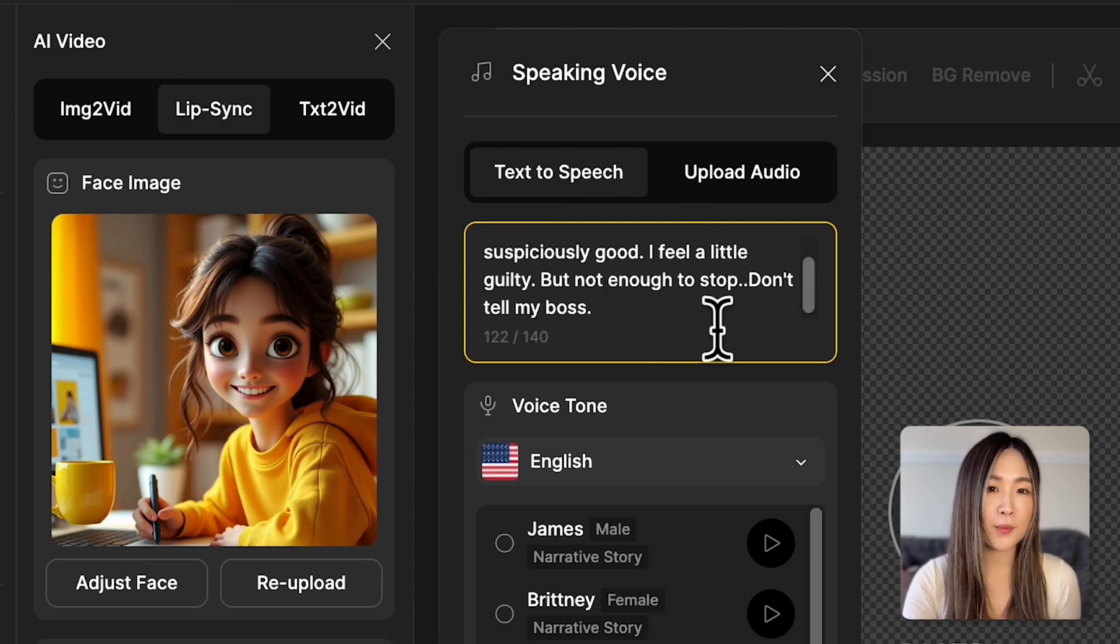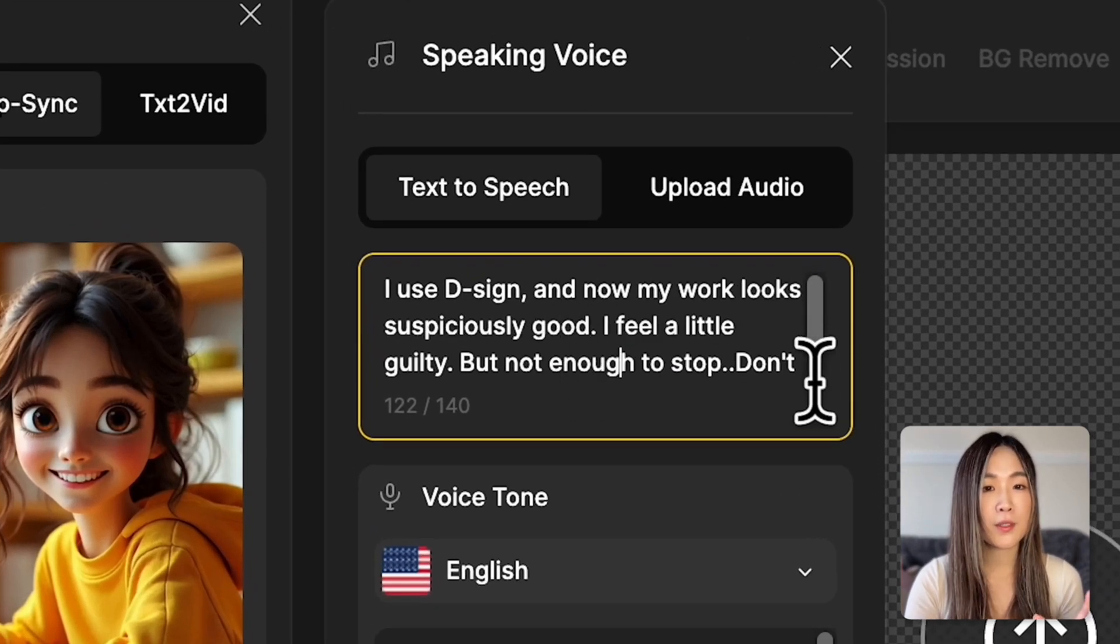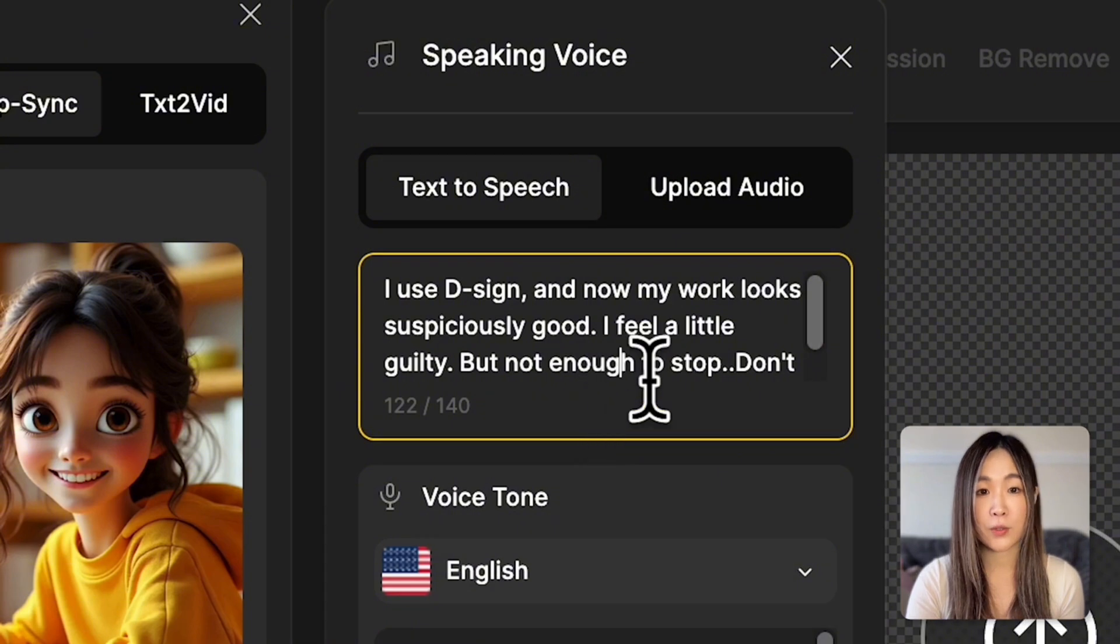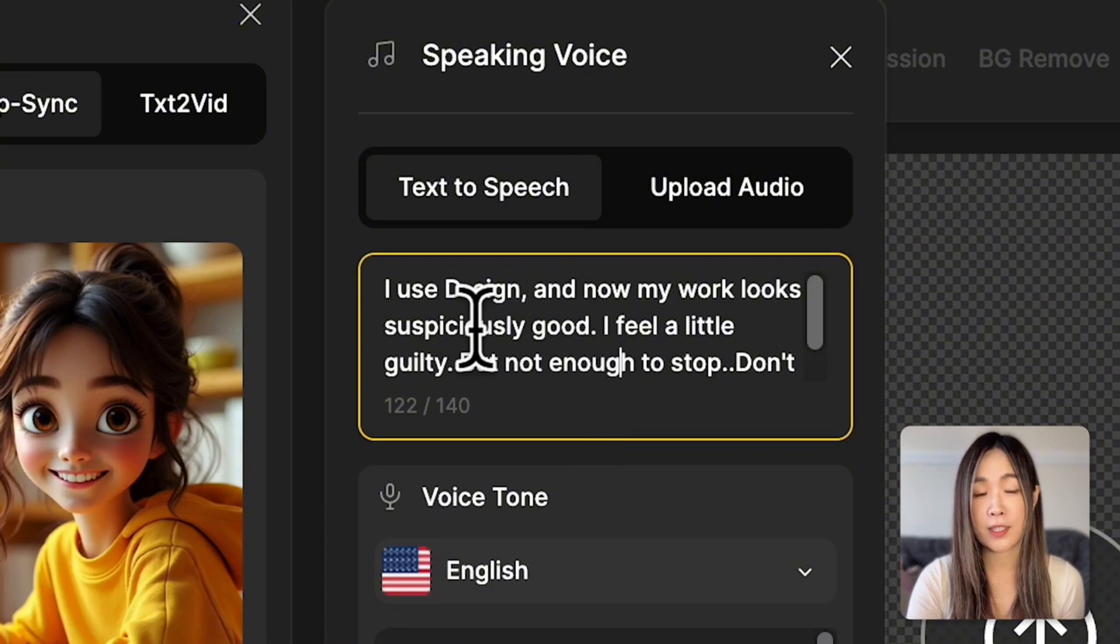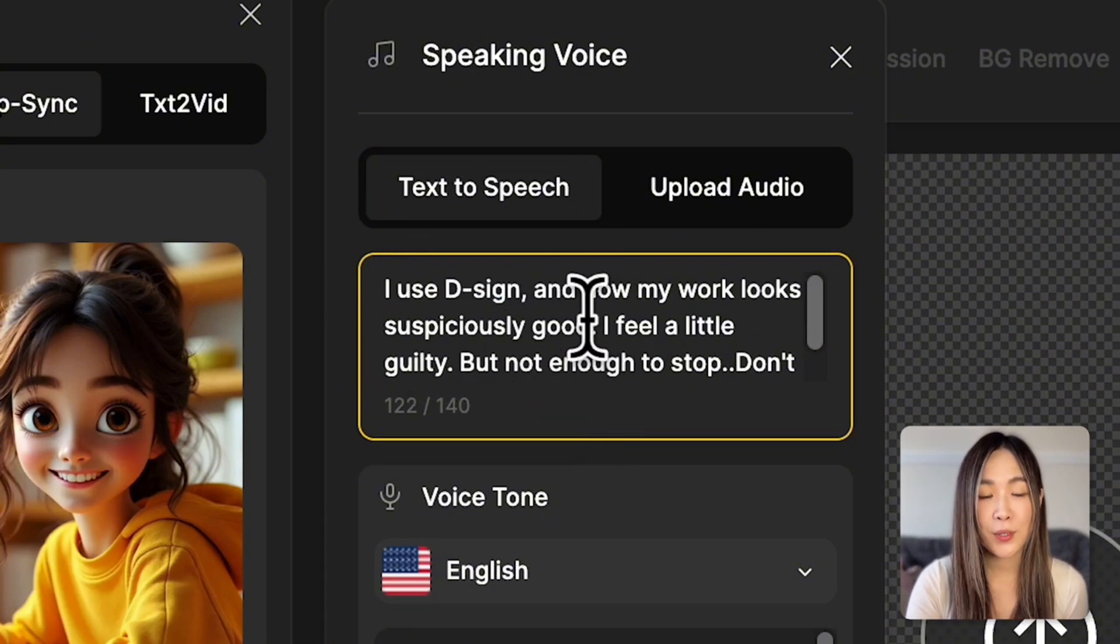For certain words like brand names, you might want to spell them out phonetically so the AI pronounced them correctly, like D-Sign in this case.